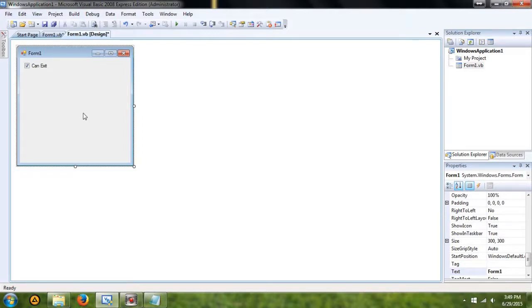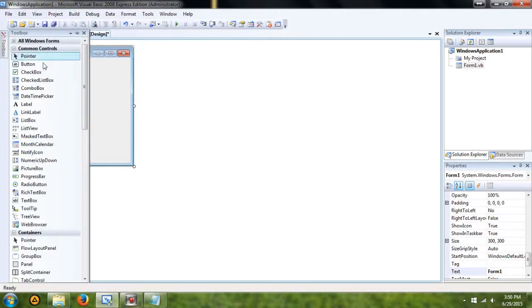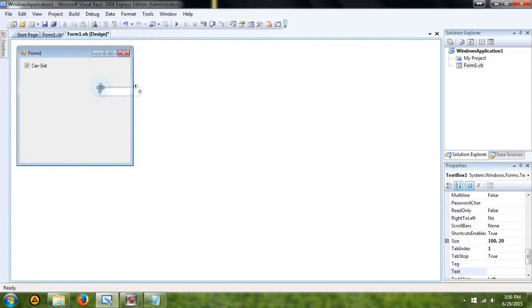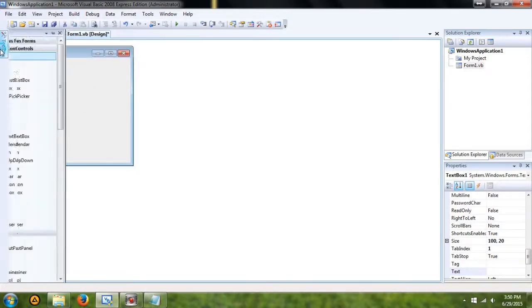In this tutorial, what we're going to be doing is using a character count for a text box. You can also use this for rich text boxes, whatever has text entering it. So basically what you're going to need is two things: you're going to need a text box and then also you're going to need a label.